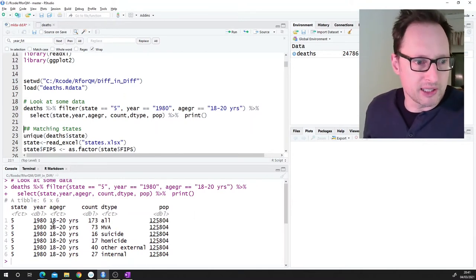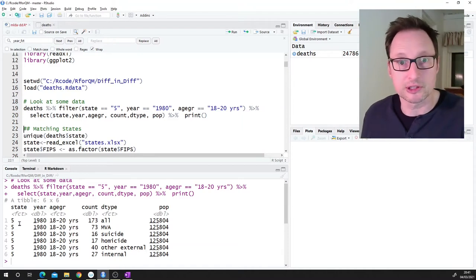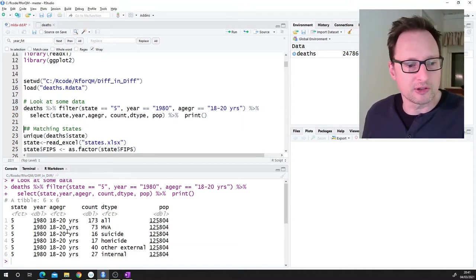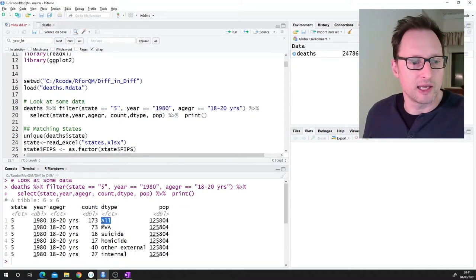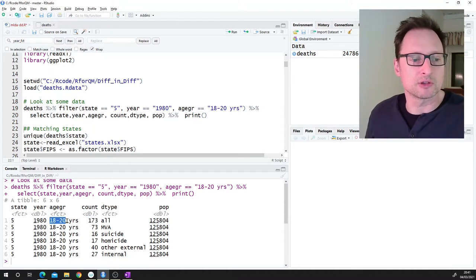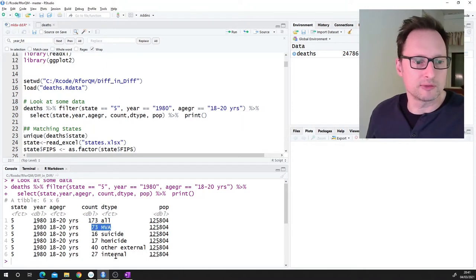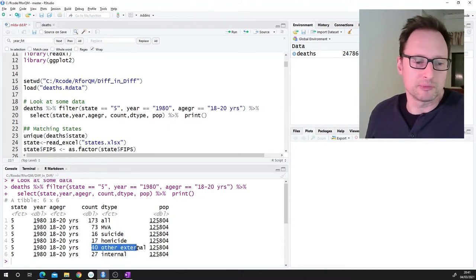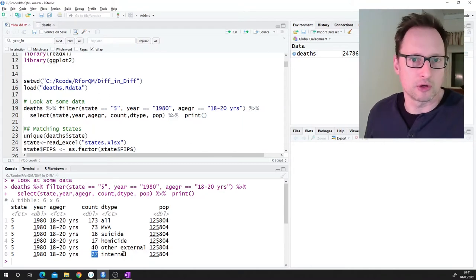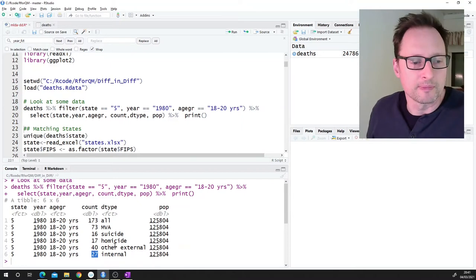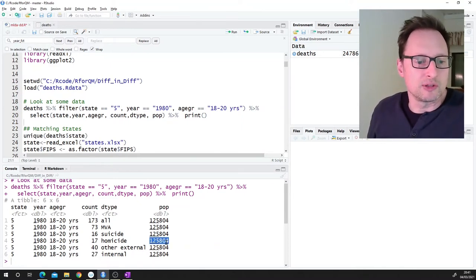For a particular state — state number five — we have observations for that age group across different death types. In that year, 173 people aged 18 to 20 died in that state: 73 from motor vehicle accidents, 16 suicides, 17 homicides, 40 other external accidents, and 27 internal deaths — my understanding is those are natural deaths. We also have population data.